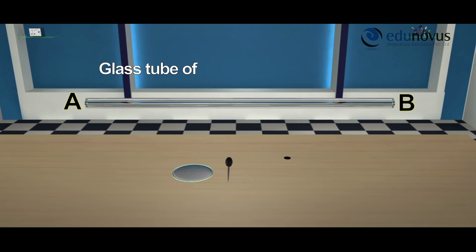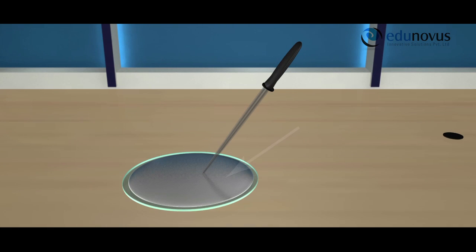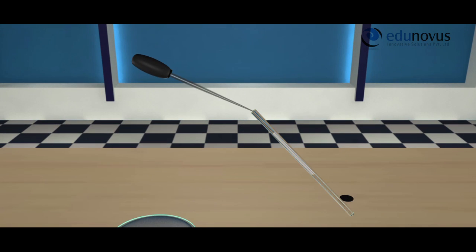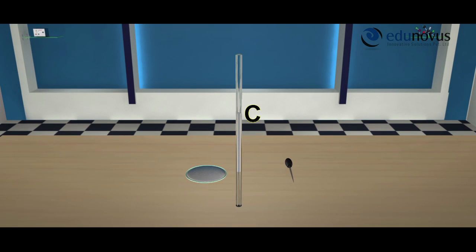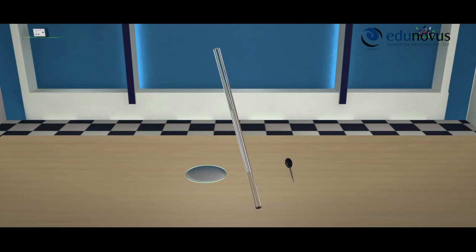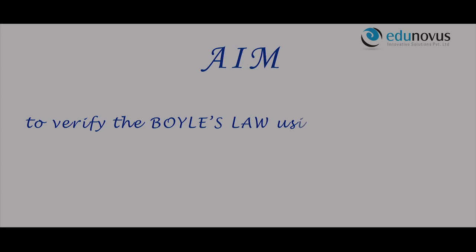We take a glass tube of uniform cross section, which has an internal diameter of around 2 millimeters, in which a mercury pellet is introduced. One end of the glass tube is sealed and the other end is left open, such that some gas is enclosed in the glass tube under the mercury pellet. This tube is fixed to a scale and then clamped to a retort stand. This arrangement is known as the quill tube apparatus.